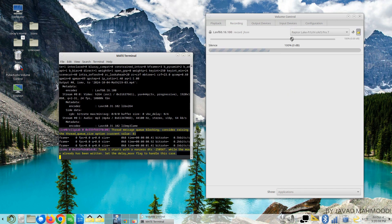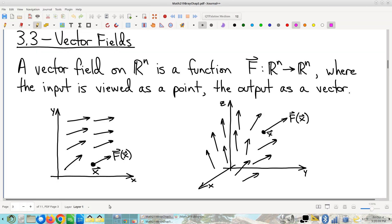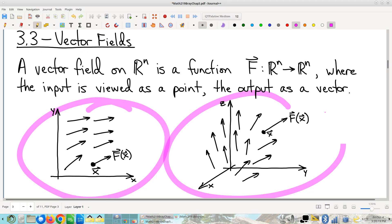So here's where we were last time. We were talking about vector fields — we just barely got started on vector fields. The big idea is that at every point in the domain, there is an associated vector that I like to call the field vector for that point.